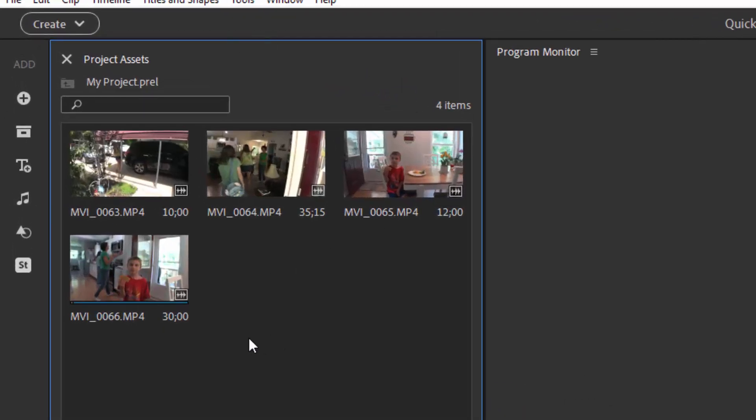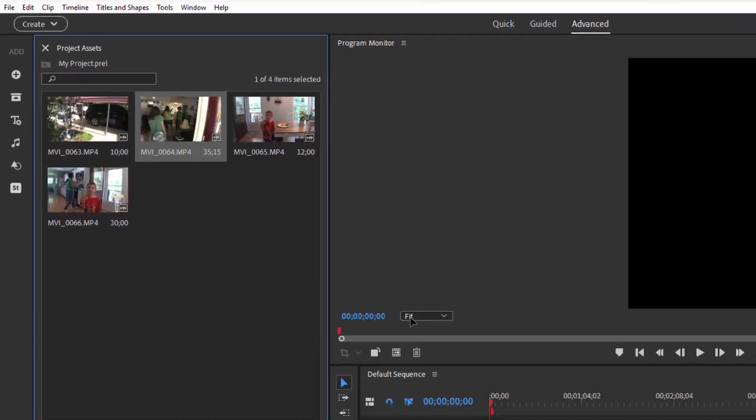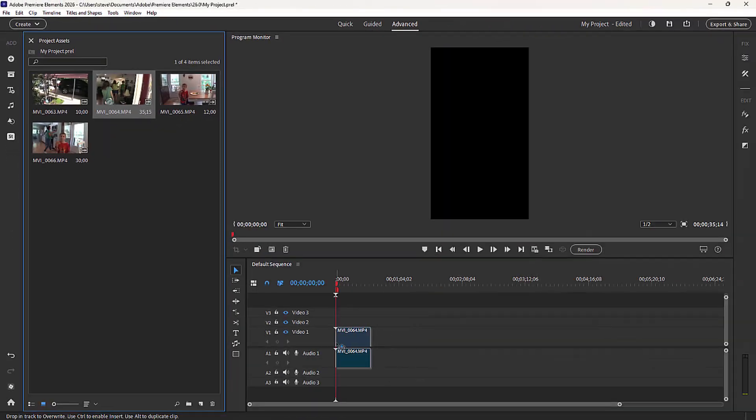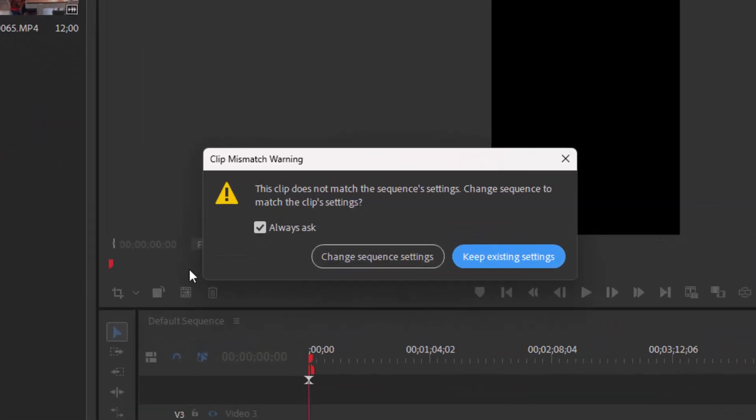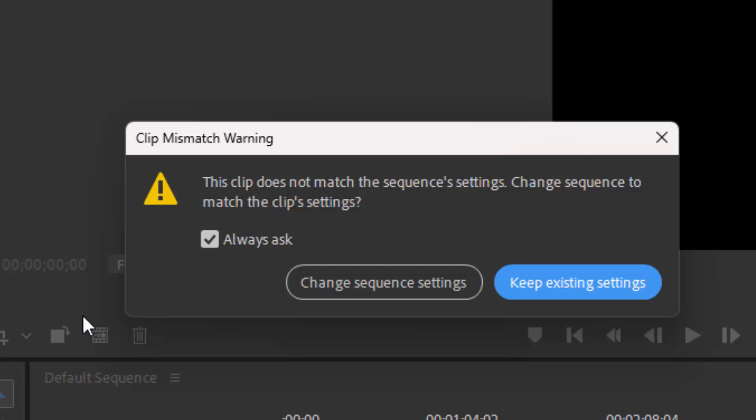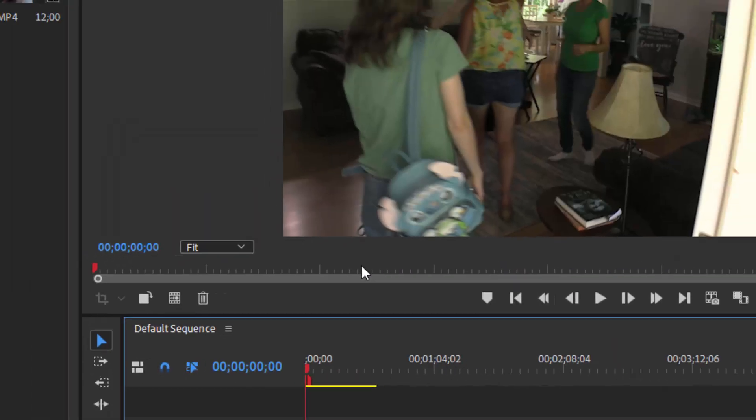From here, I can drag them to my timeline. So let's drag a clip down here. And you notice, as always, the very first clip we add will get a warning saying the clip does not match the current project or the current sequence settings. Do we want to change the sequence settings to match the clip? And most of the time I say, yes, I do.